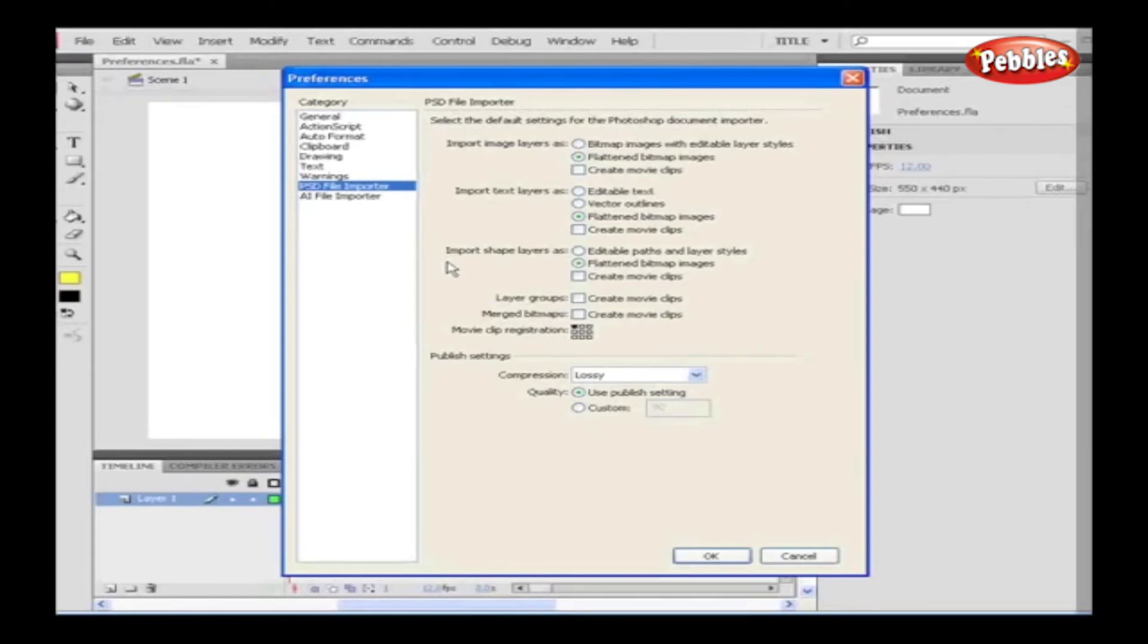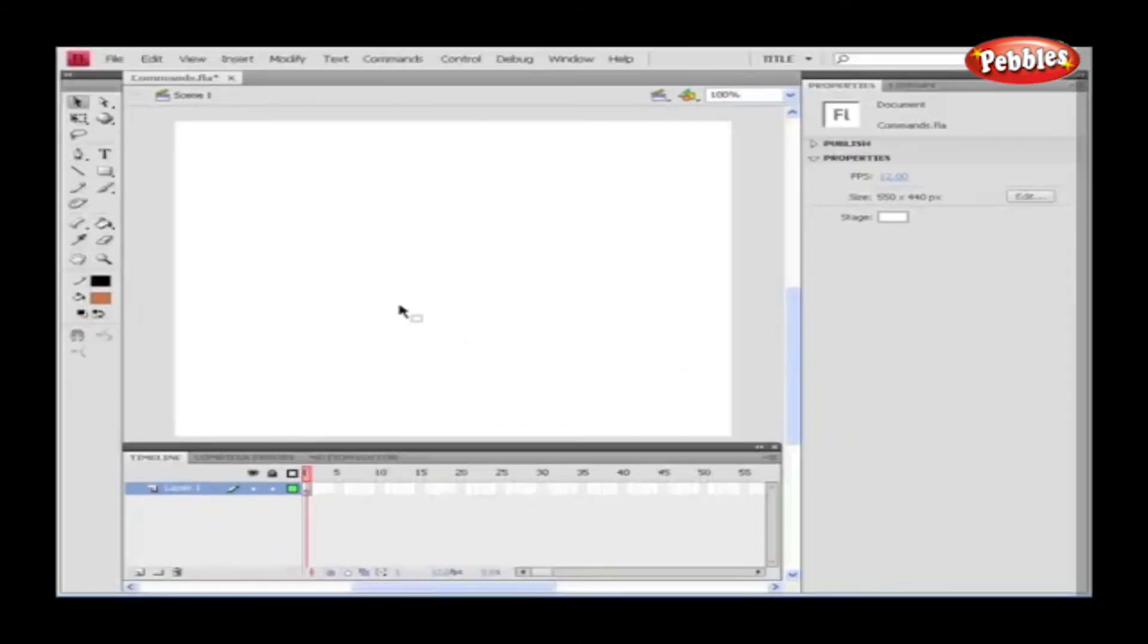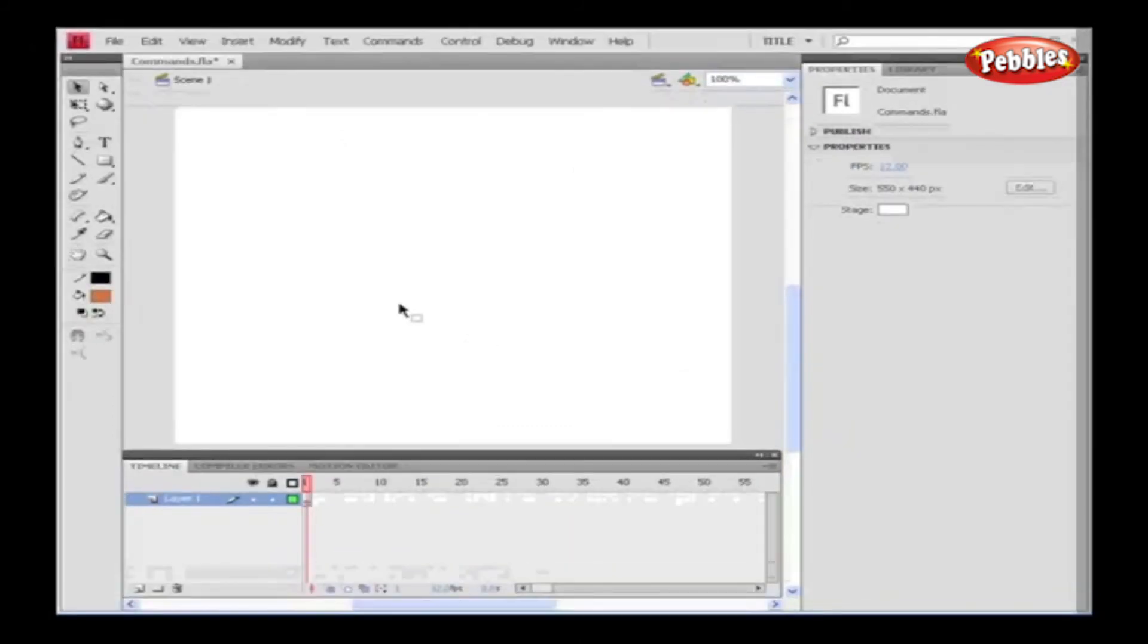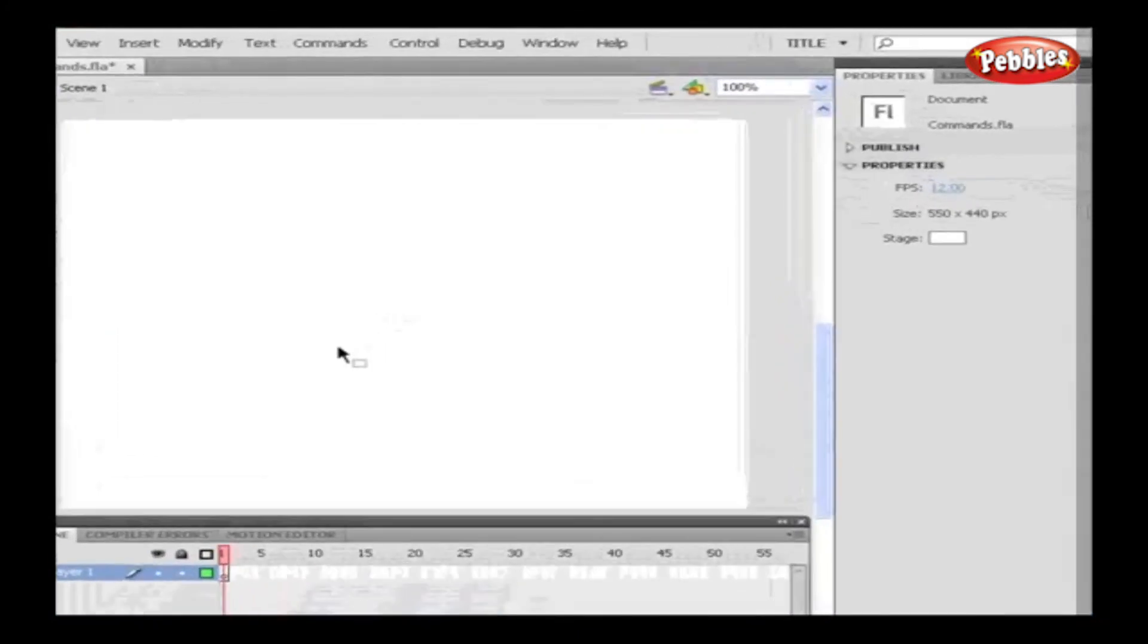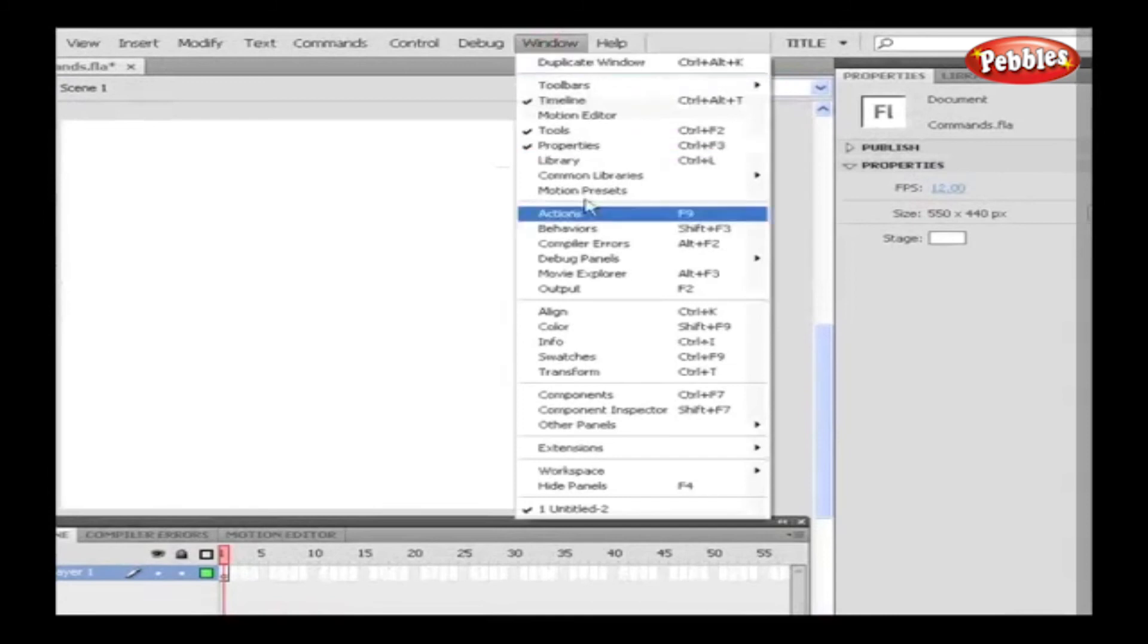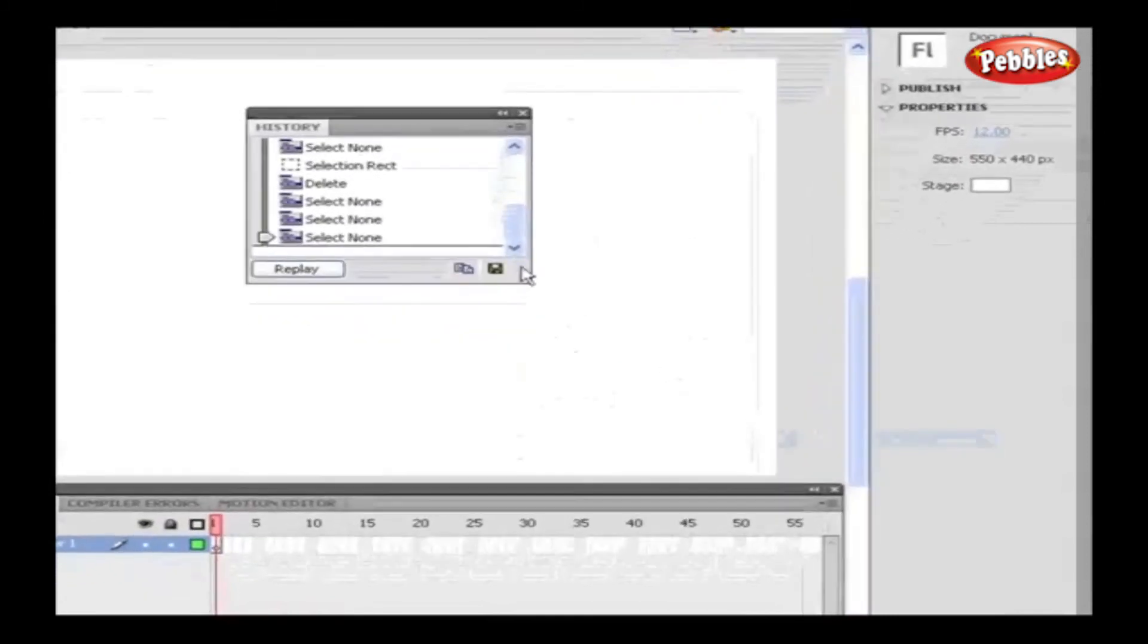Alright, in our next tutorial, we're going to discuss Commands panel. Commands. Commands let us repeat a set of tasks that are being performed. We can save the steps from the History panel and use them as commands. Go to Window and select Other Panels and choose History. History panel appears now. Just enlarge the panel.